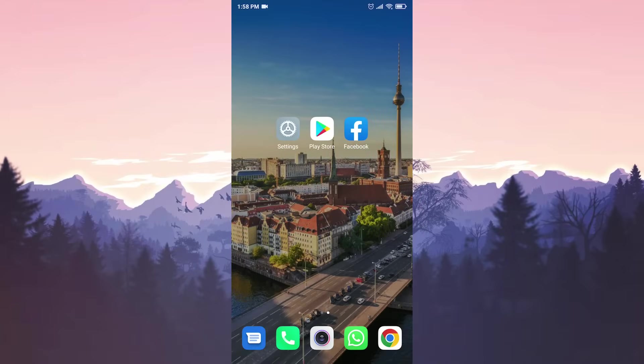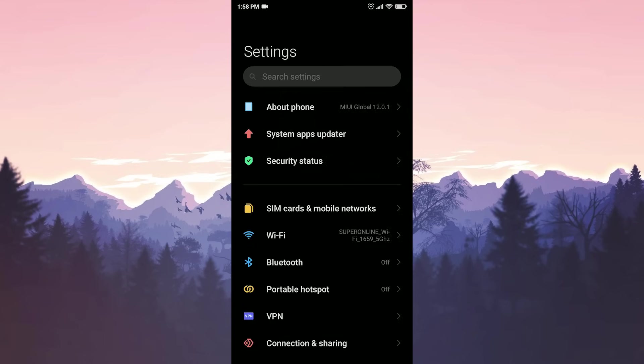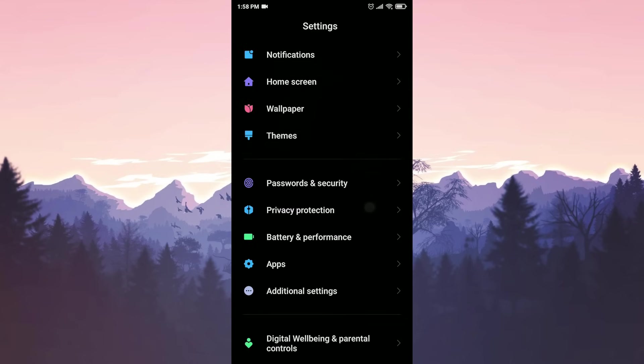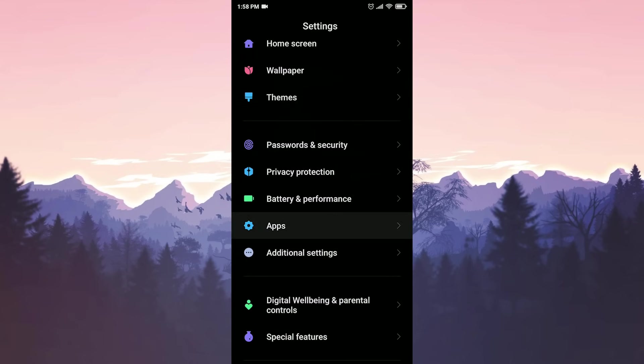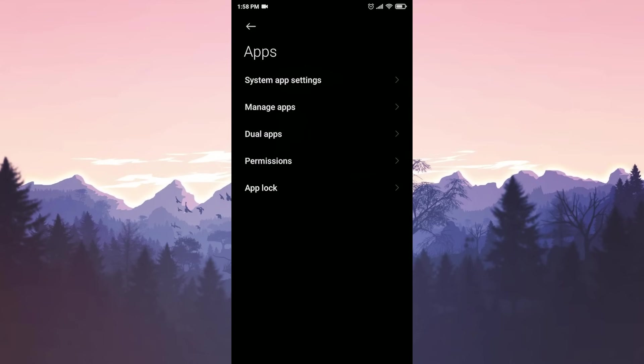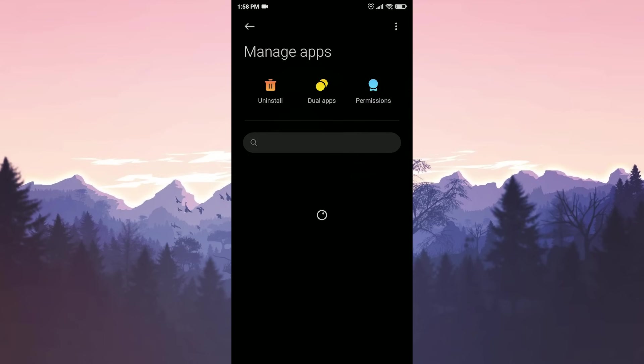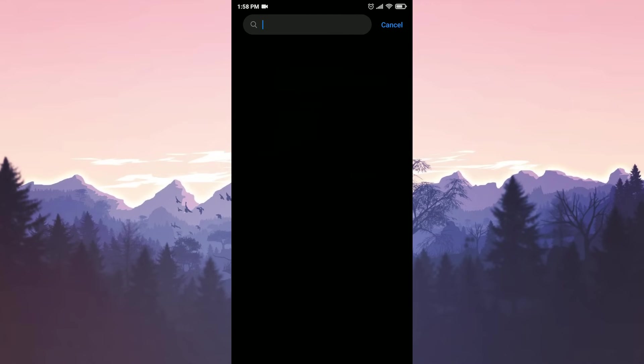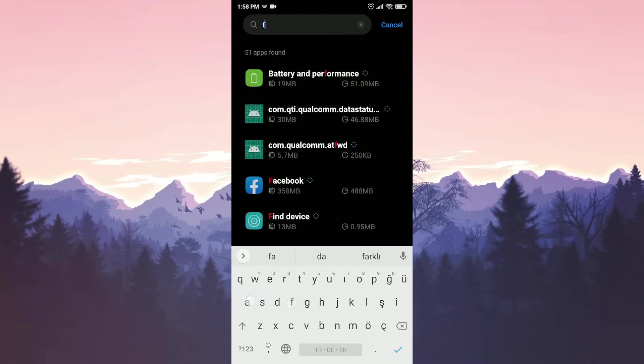Our first solution is to clear Facebook cache files. For this, we enter the settings application of our phone and find the apps. Click on manage apps. Here we find Facebook among our applications.